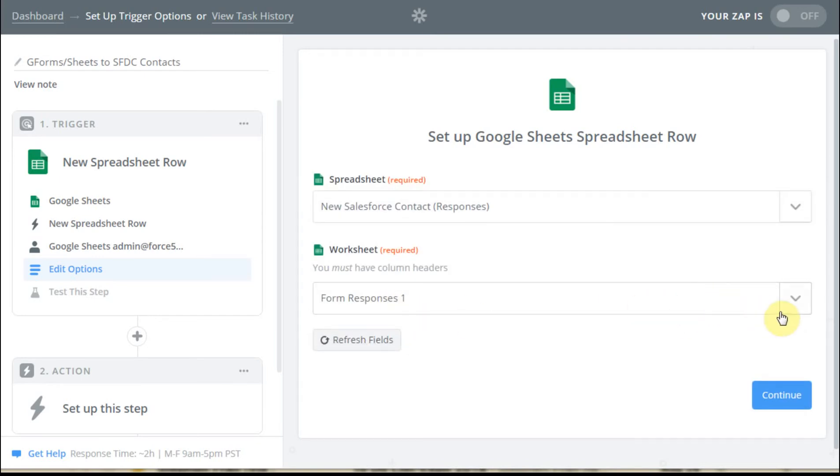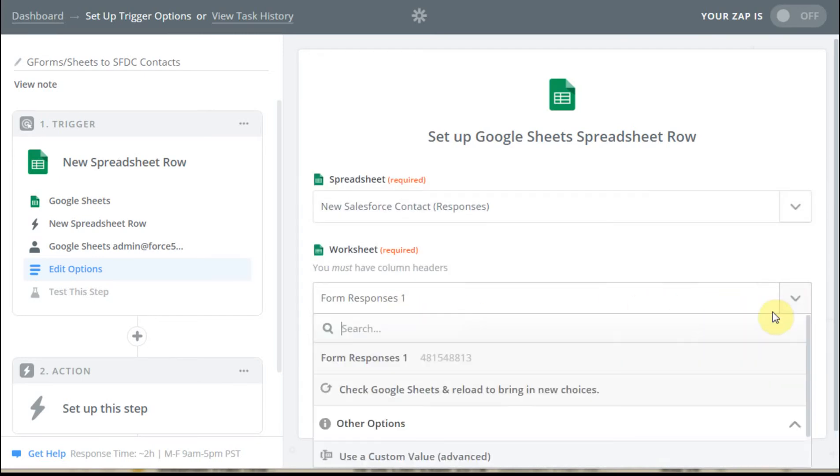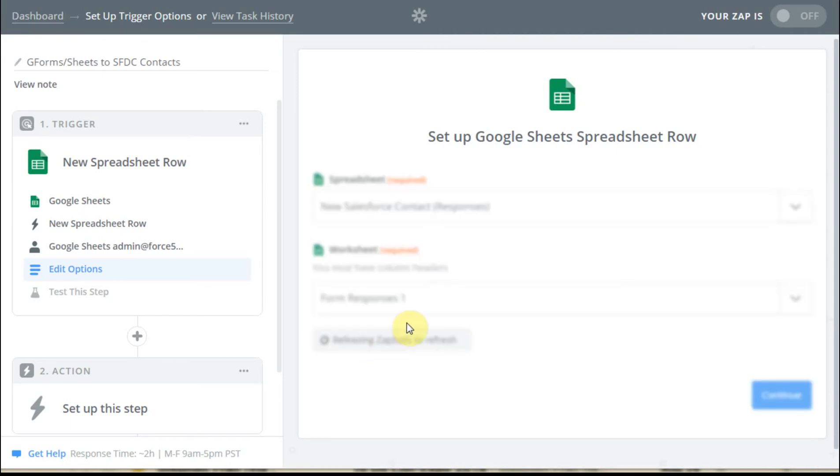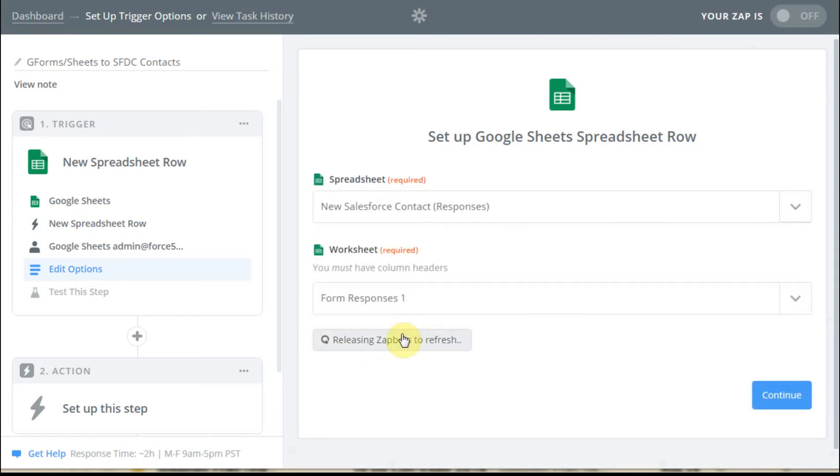And then the same way, we can click here, and it goes out and sees what we've got and says, okay, we want to work with the form responses, so we're all right there. And then we can say we're set, so we're going to continue.